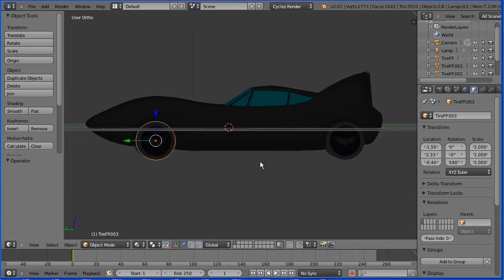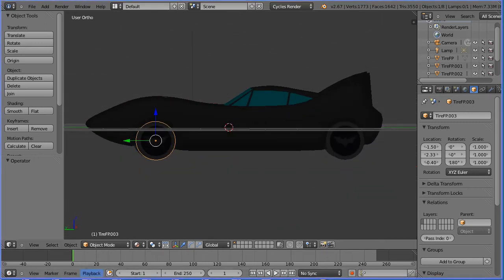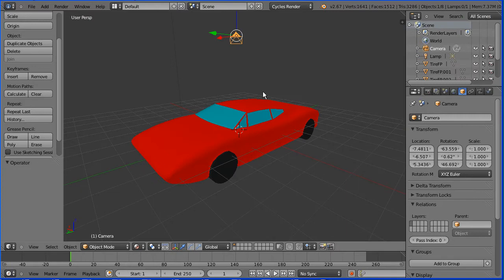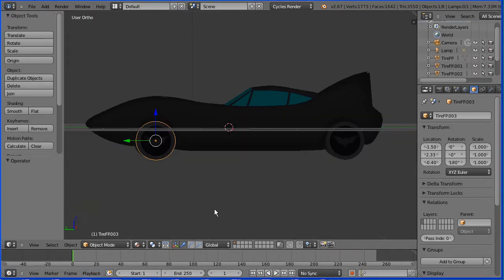In this tutorial, I'll show you how to modify the model of a sports car made in a previous tutorial to make a Batmobile.